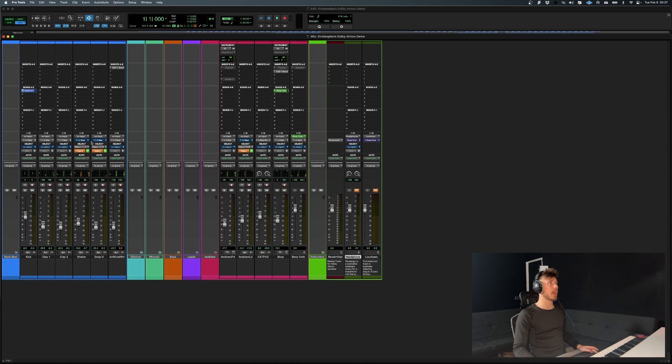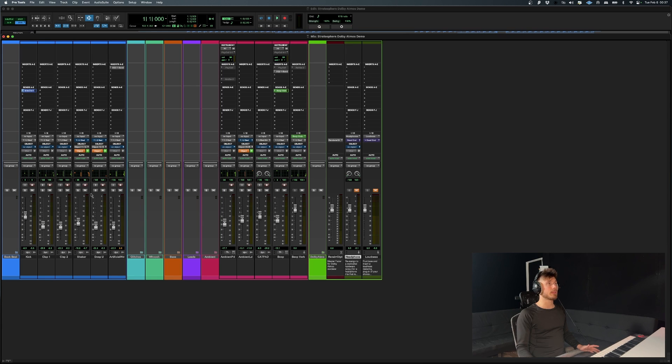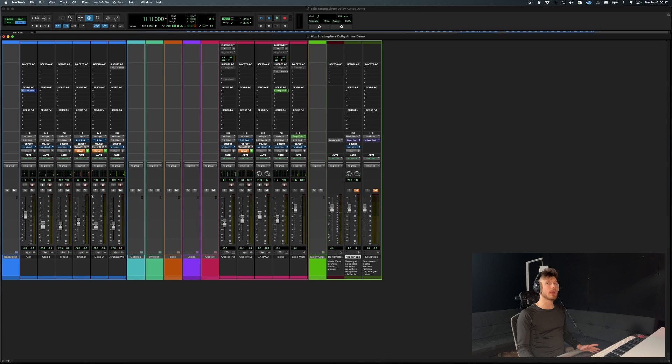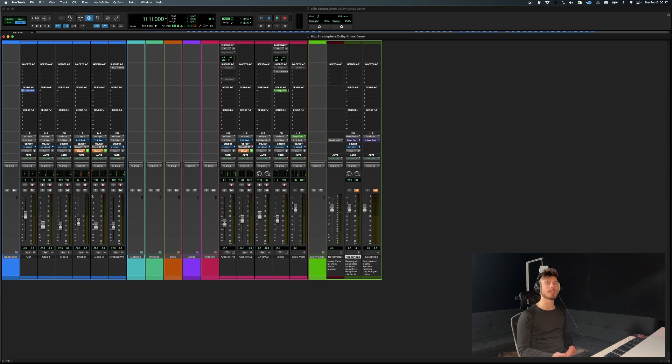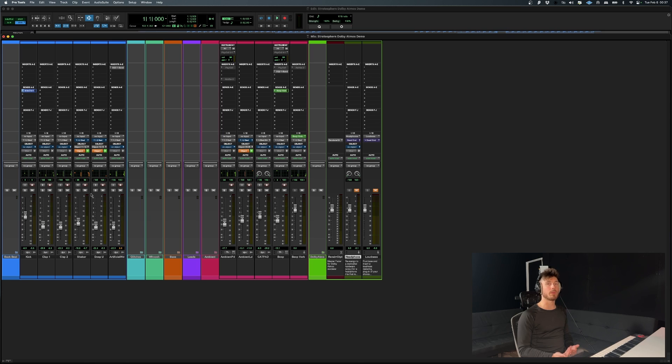In this case, it's best to visualize a bed track as somewhat of a foundation. These are going to be elements that are not necessarily going to be automated. They're going to have more of a fixed position in the 3D Atmos space.